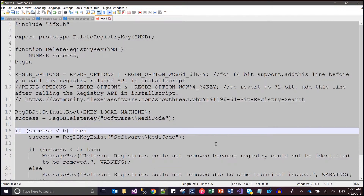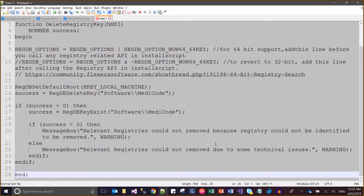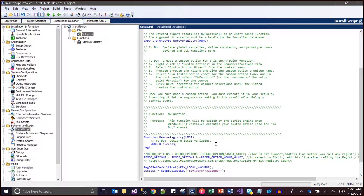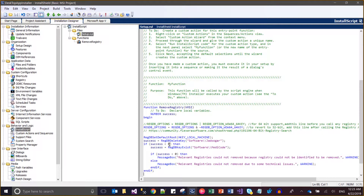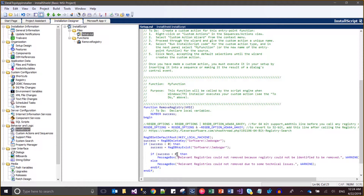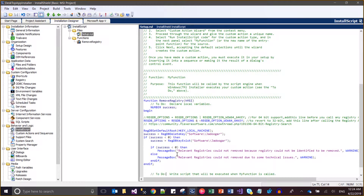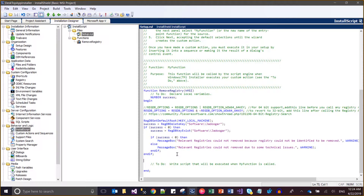If the value of success is zero — meaning the key was not removed properly — then I write a message. I check whether that registry key exists: if it still exists, I show the message 'registry could not be removed because of a technical issue'; if the registry entry does not exist, that means the registry code has already identified and removed it. This is the kind of error handling I can show.